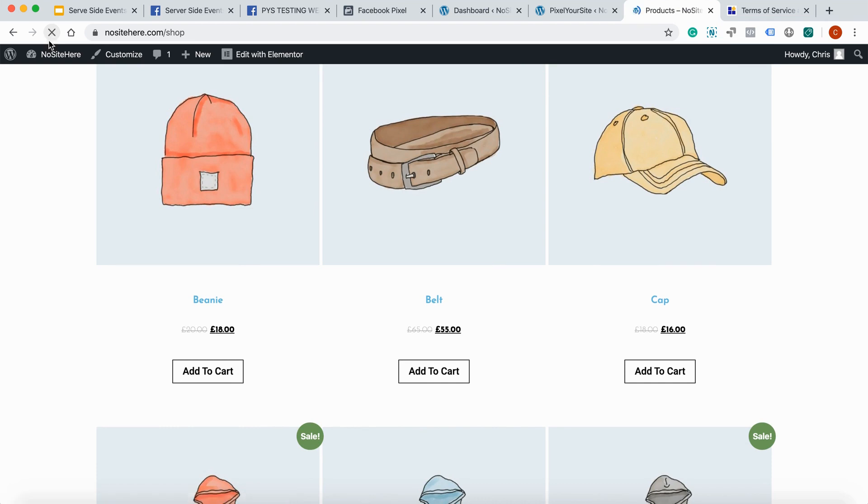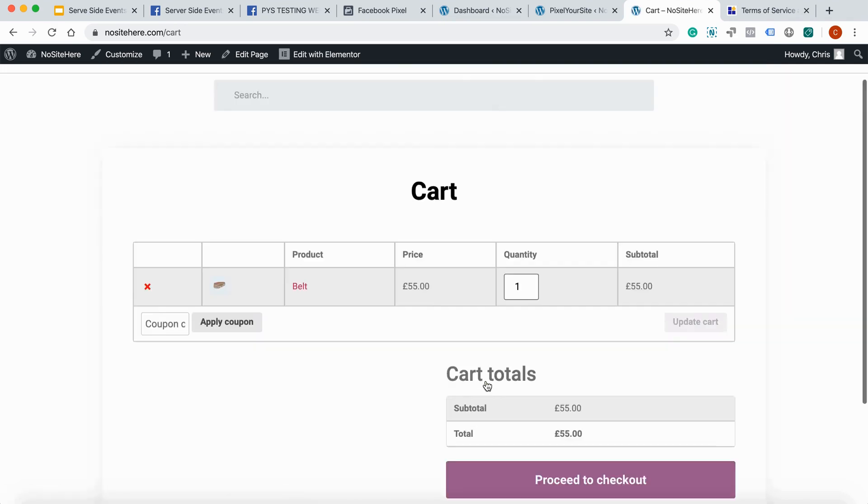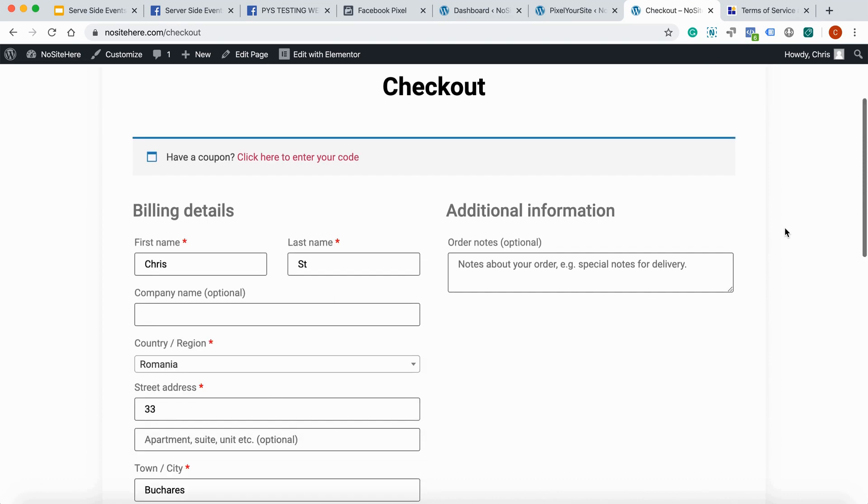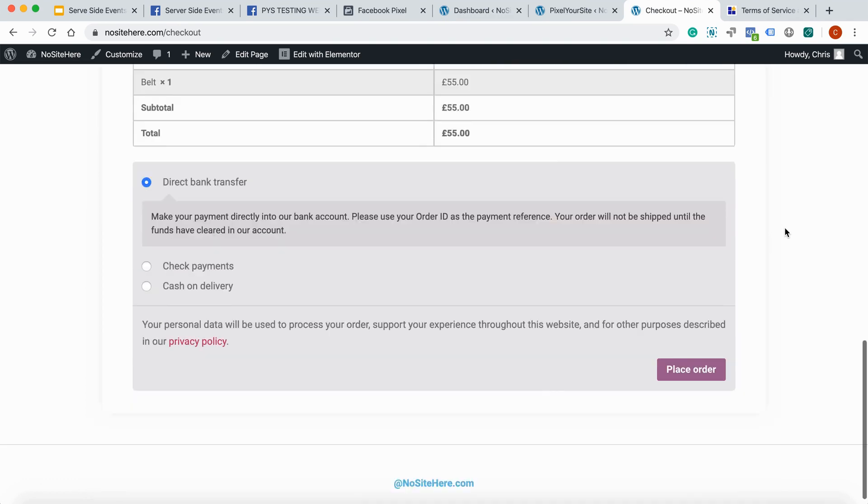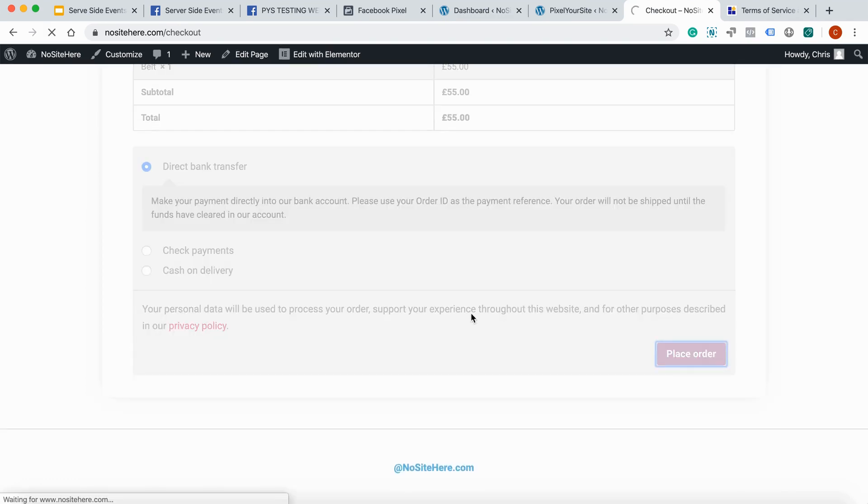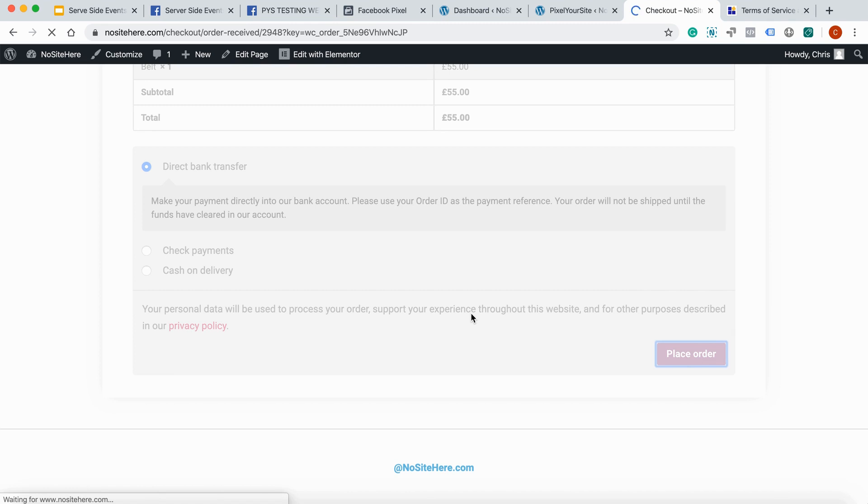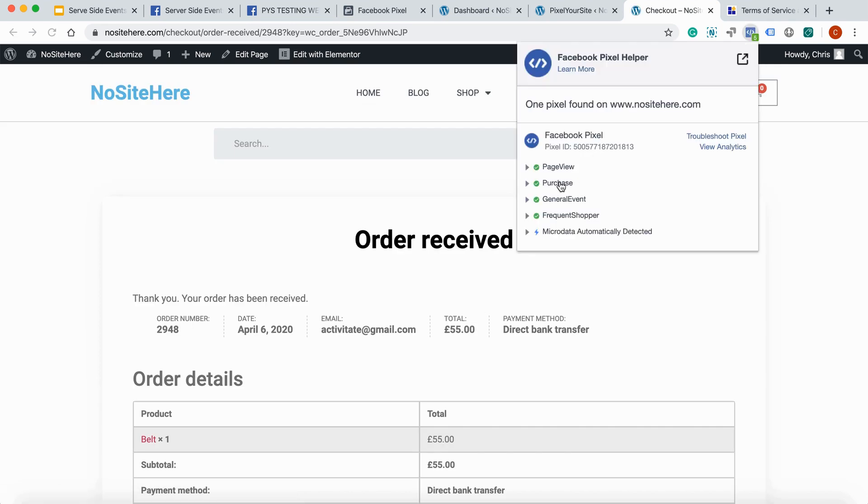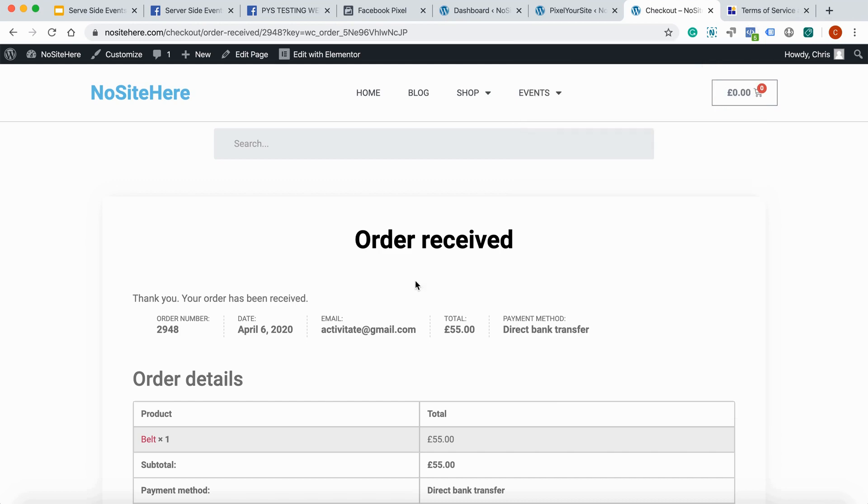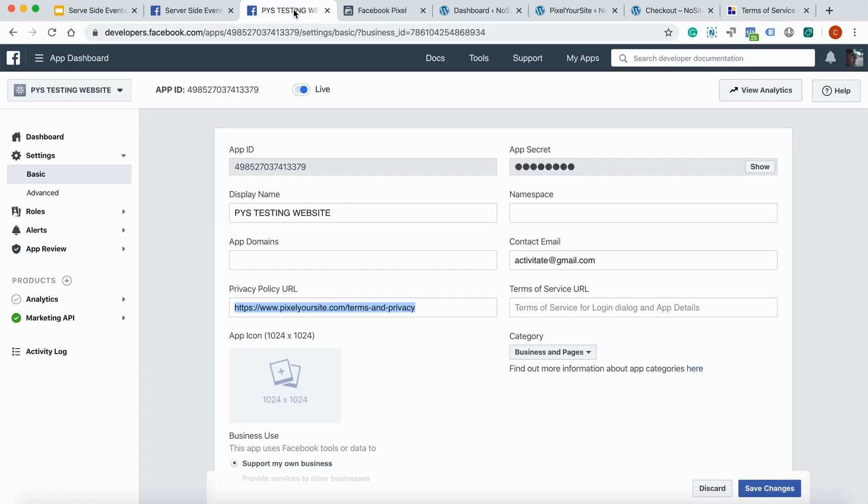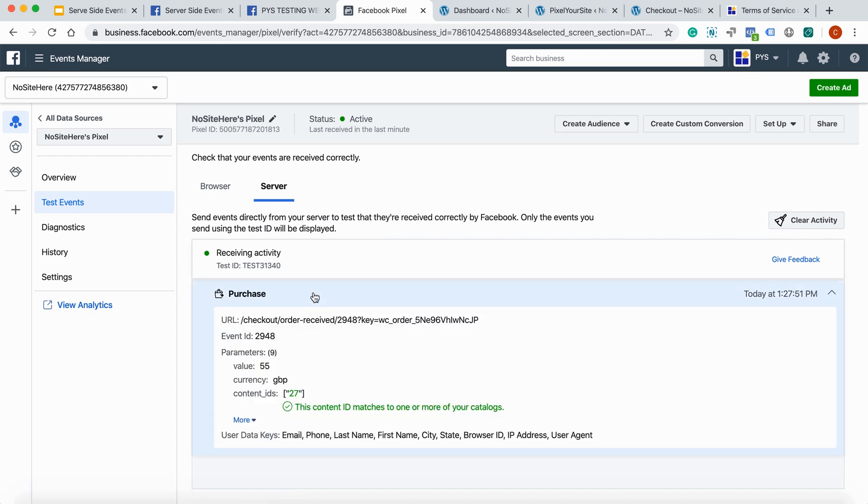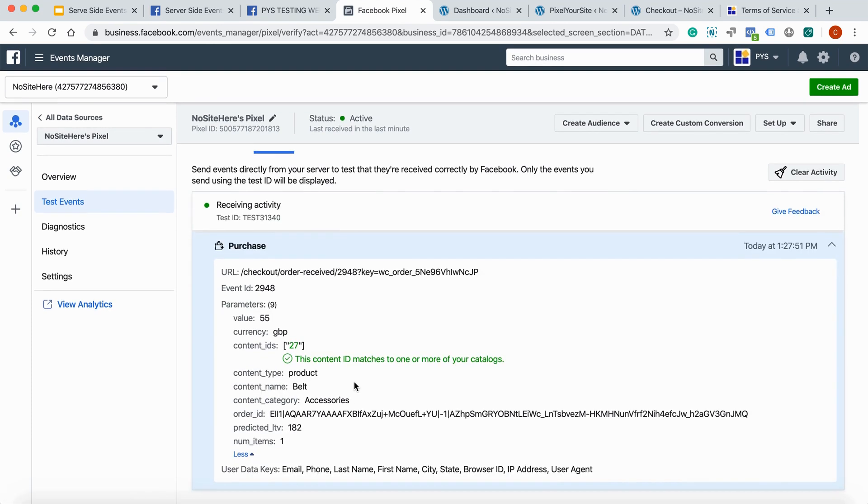And now you have to do a test transaction. Better to refresh the page. Add to cart. View cart. Proceed to checkout. Basically, place order. As you can see, we have the browser event working normally. But, we also have this. It's right here. We have the purchase event working. And you can see its parameters. Everything. So, now you know that it's working.